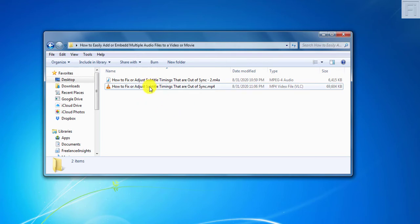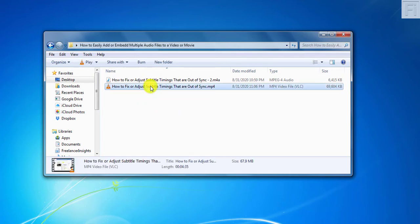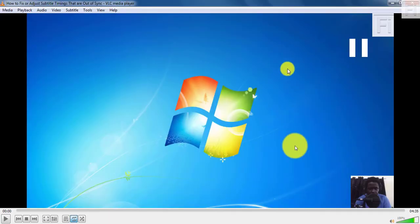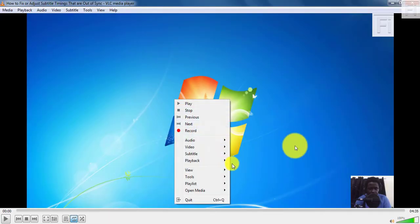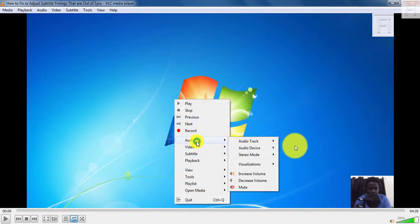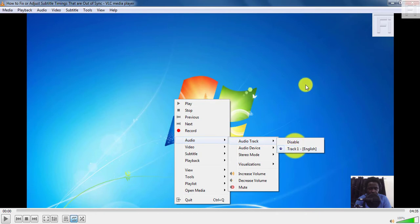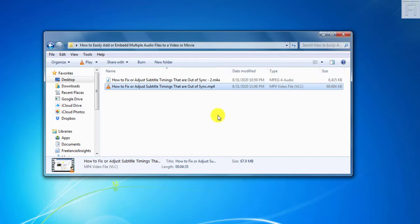So if I just play this video, I just want to display one thing. I've just paused it. Right-click, audio, audio track—just one single track. We can disable it or we can just leave it as track one English. So we just close this.